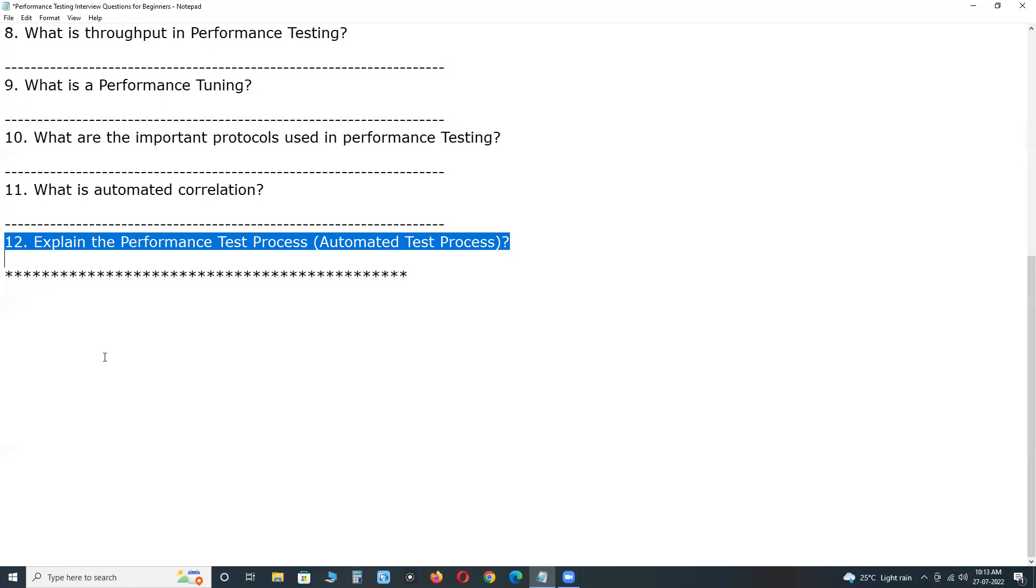Next. Fourth step. Configure the test environment. Prepare the elements of the test environment and the instruments needed to monitor resources.